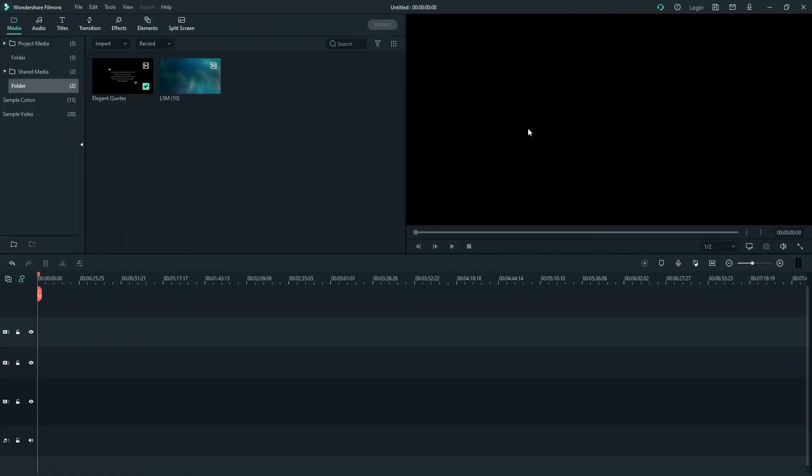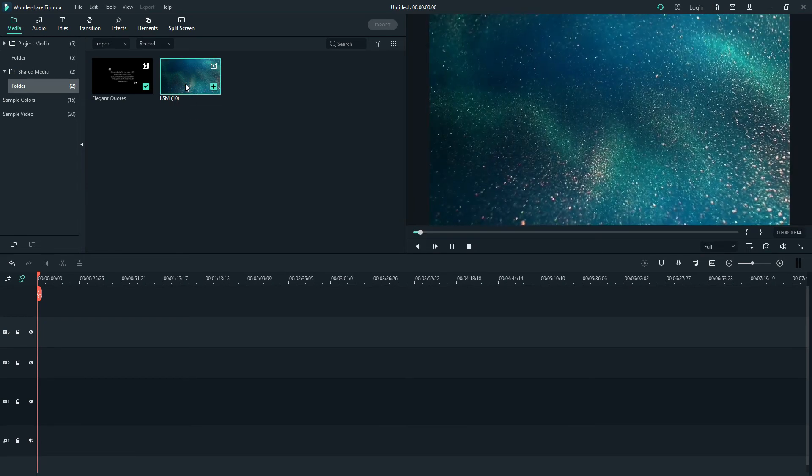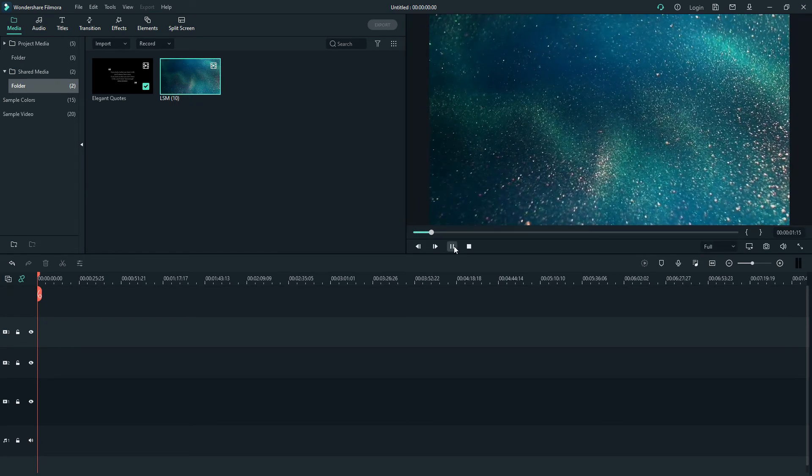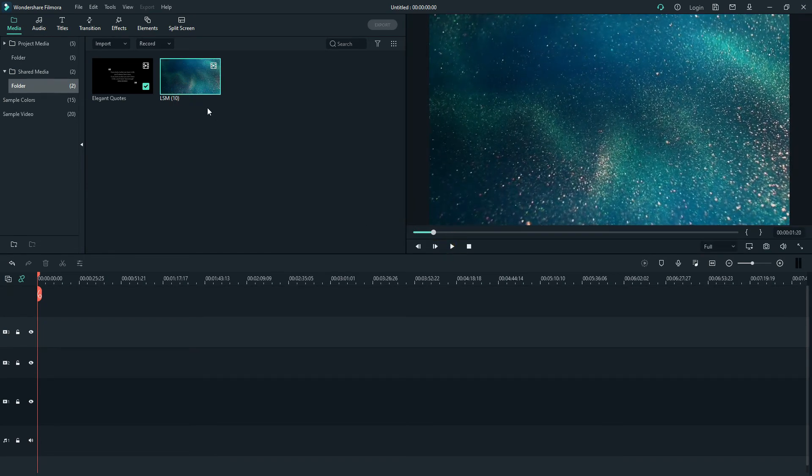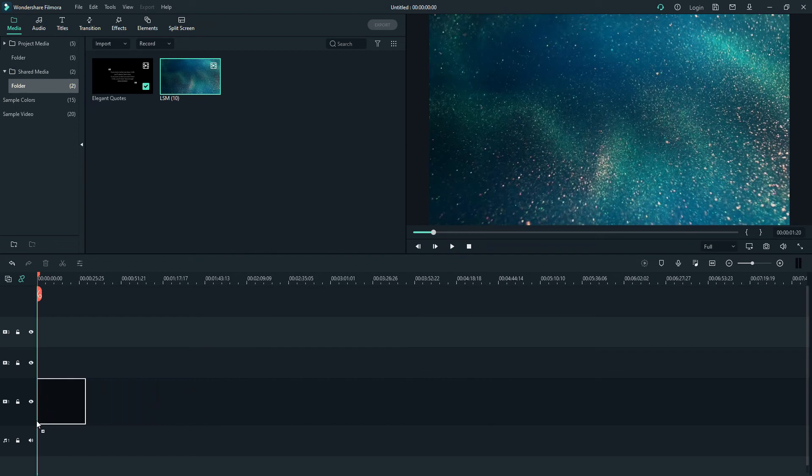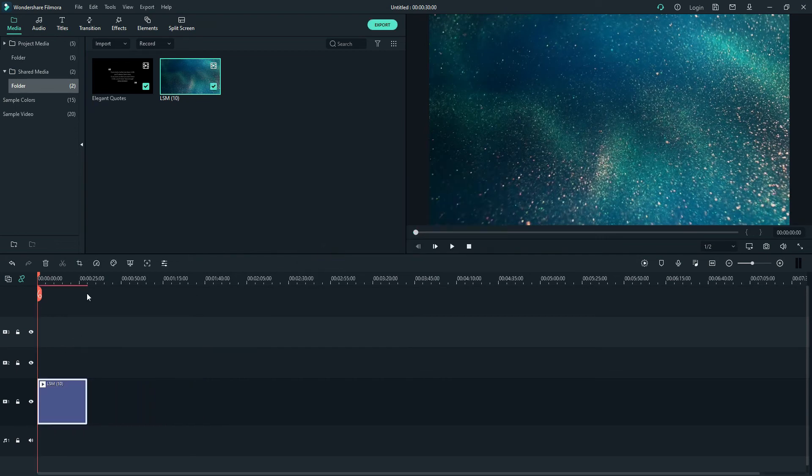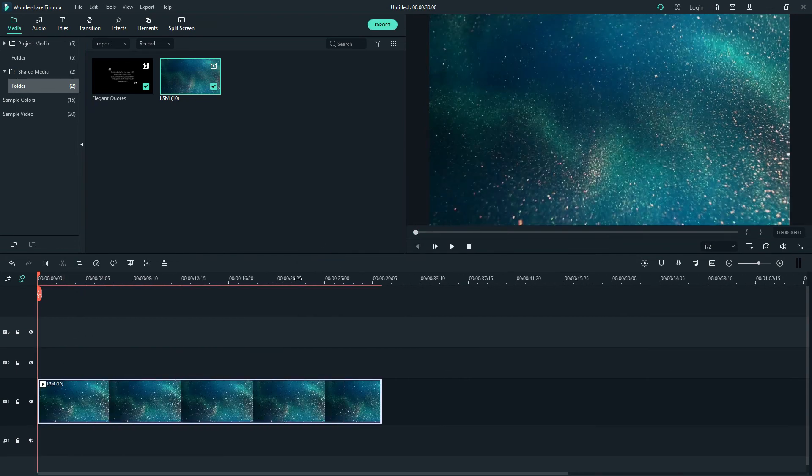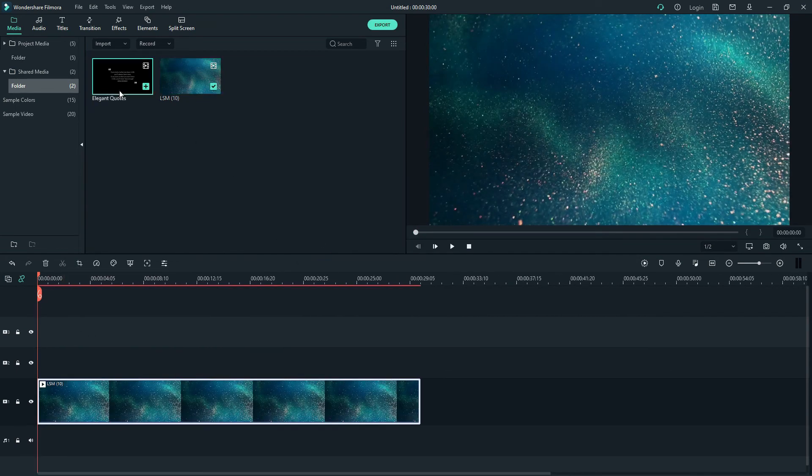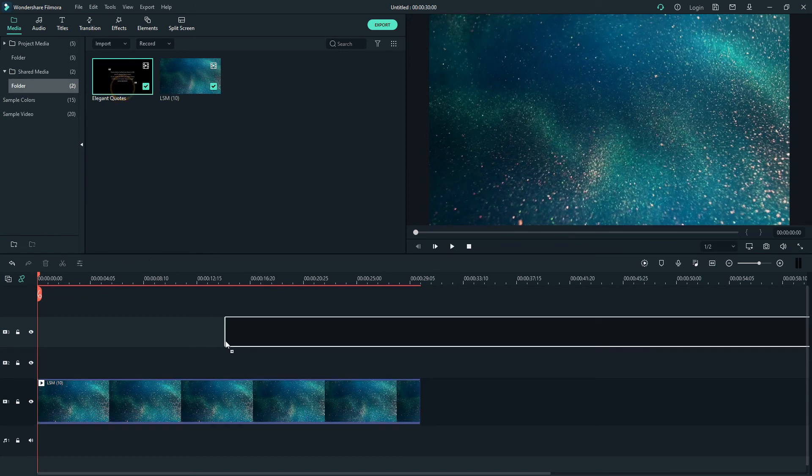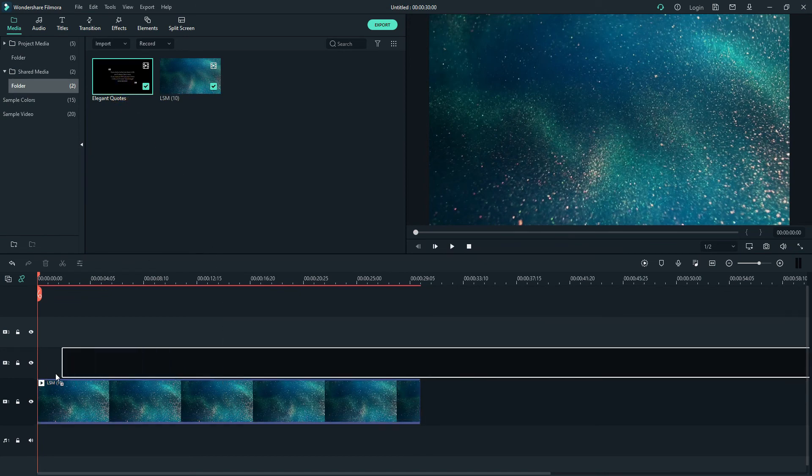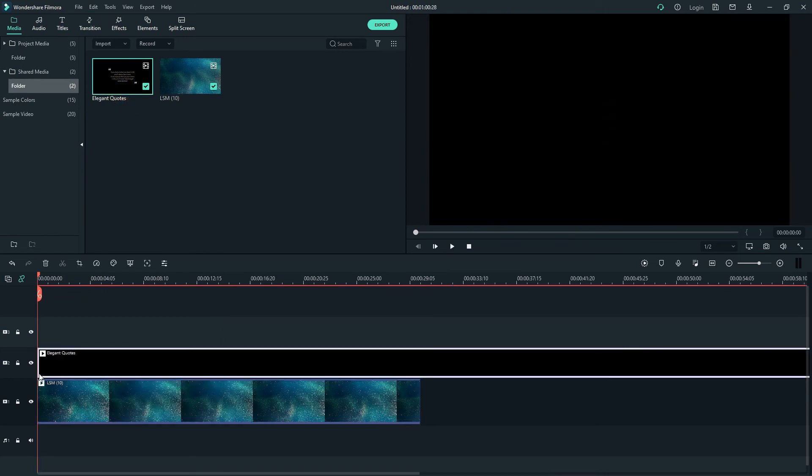To composite it with video, I will use Filmora software. I have imported the video background and exported quotes titles from PowerPoint. Drag and drop the video background to the first track. After that, drag and drop the quotes titles video to track two.